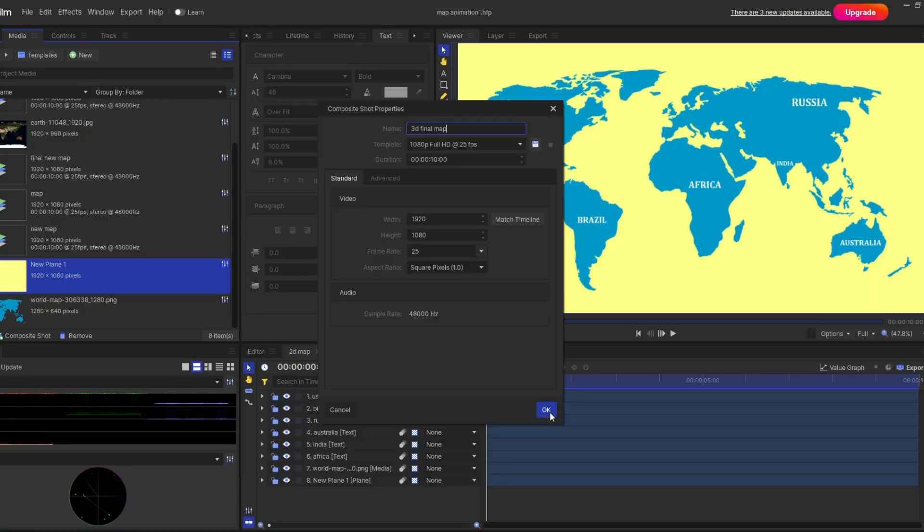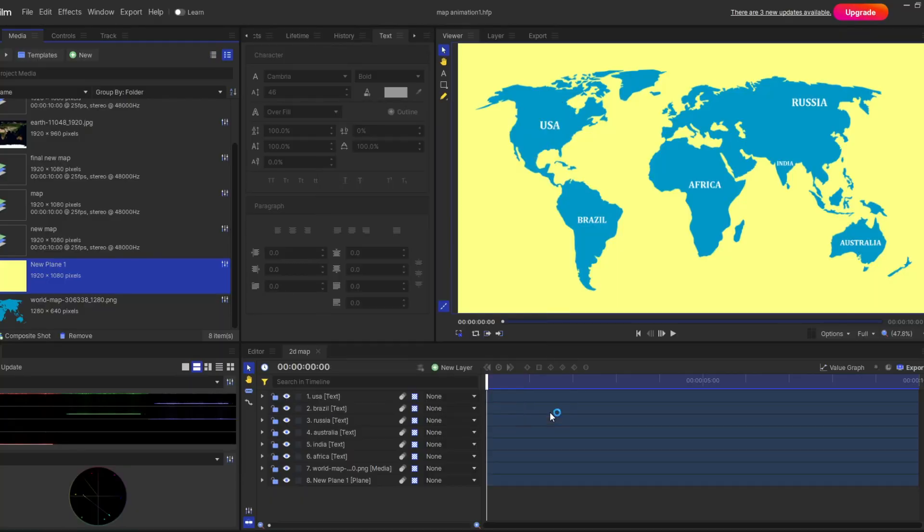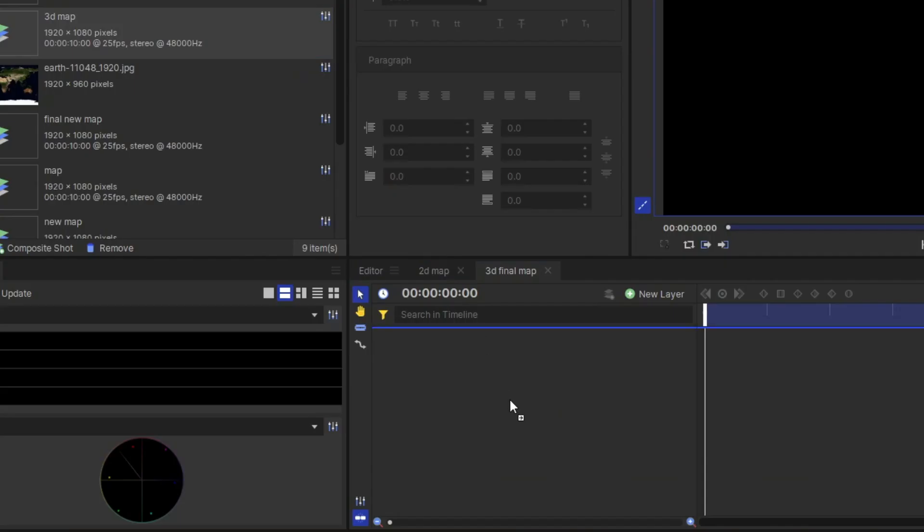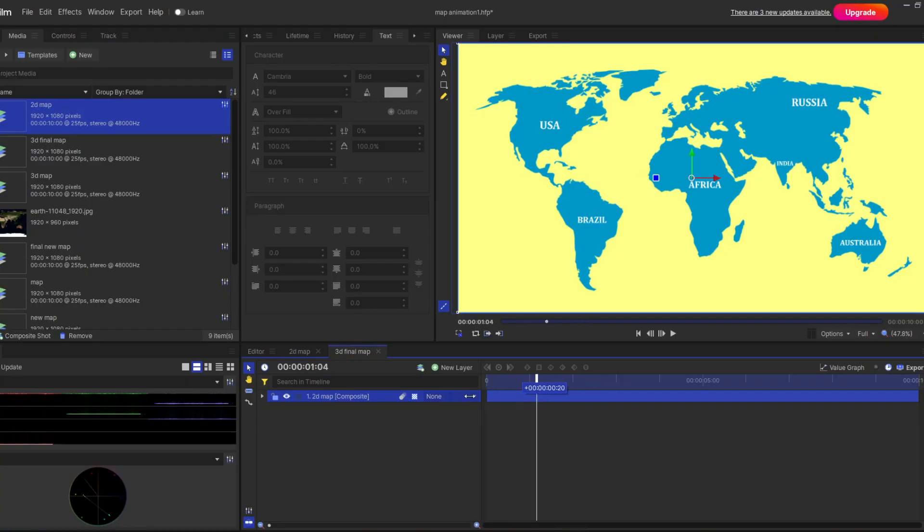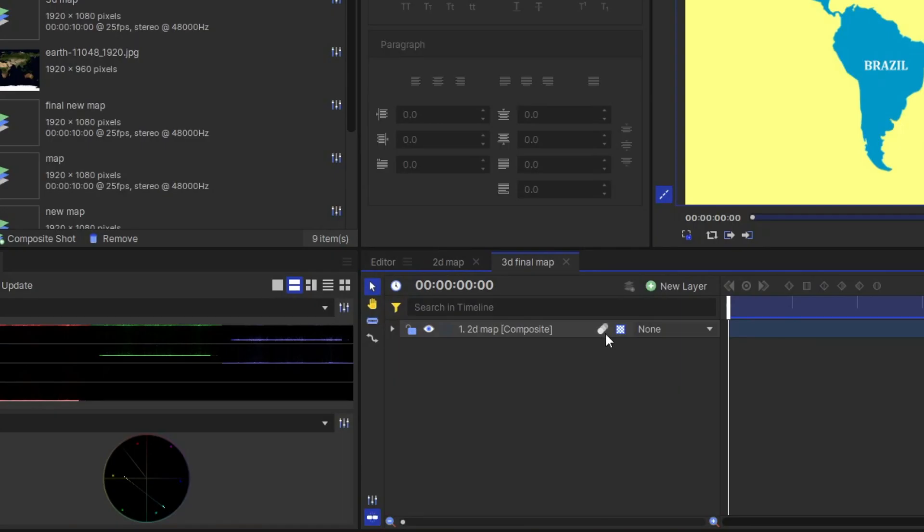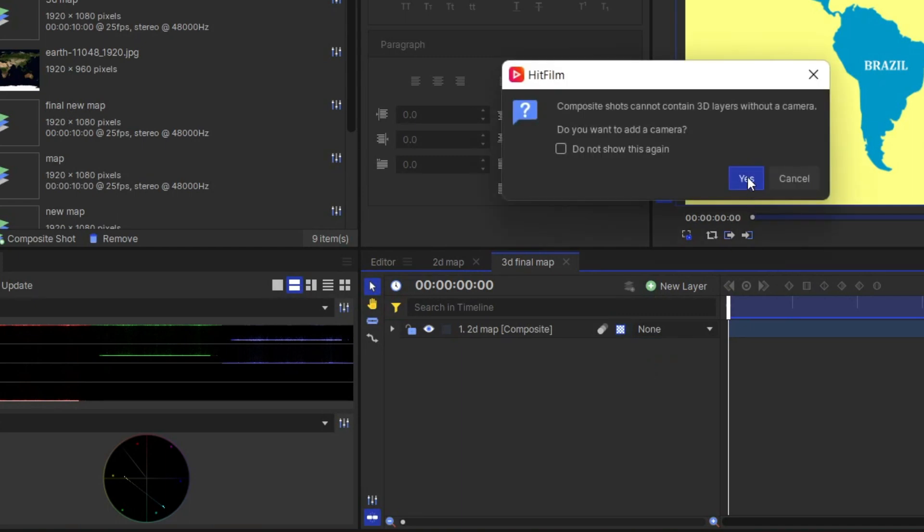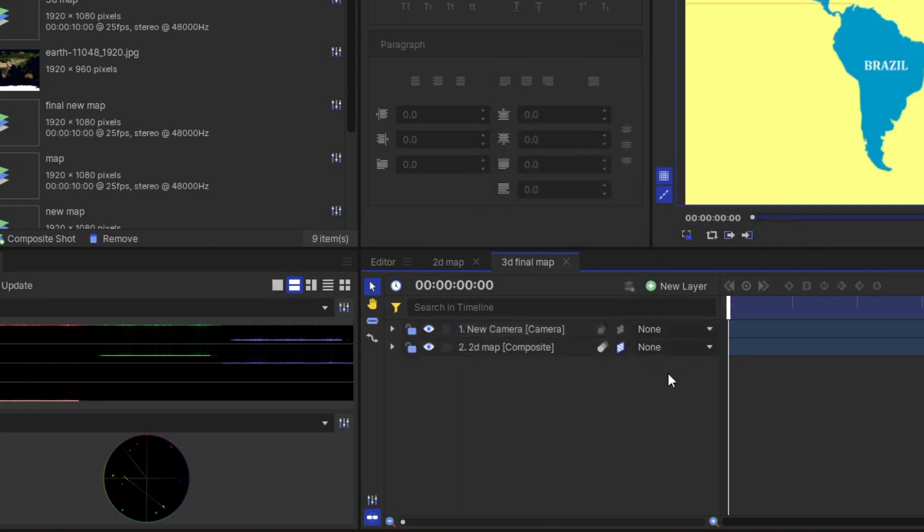Now the most interesting part. First of all you create a new composite shot and drag your previous composite shot to this new one. And you can see it is properly placed. You can turn this layer now in 3D. And as you can see which results my camera is activated.